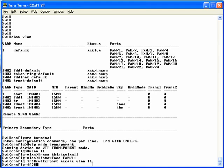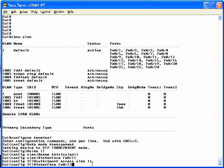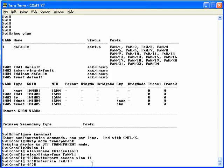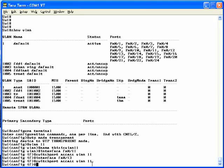Now, you want FA0/13 in that VLAN as well. So if you switch over to FA0/13, now you're in FA0/13 interface config mode. And just repeat the switchport access VLAN 11 command. And now you've put both interfaces into VLAN 11.